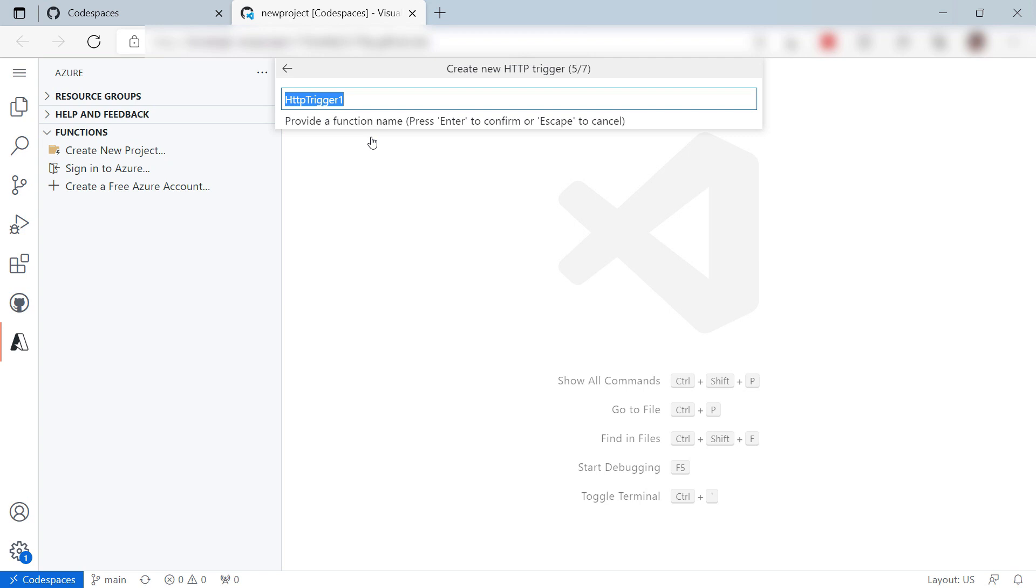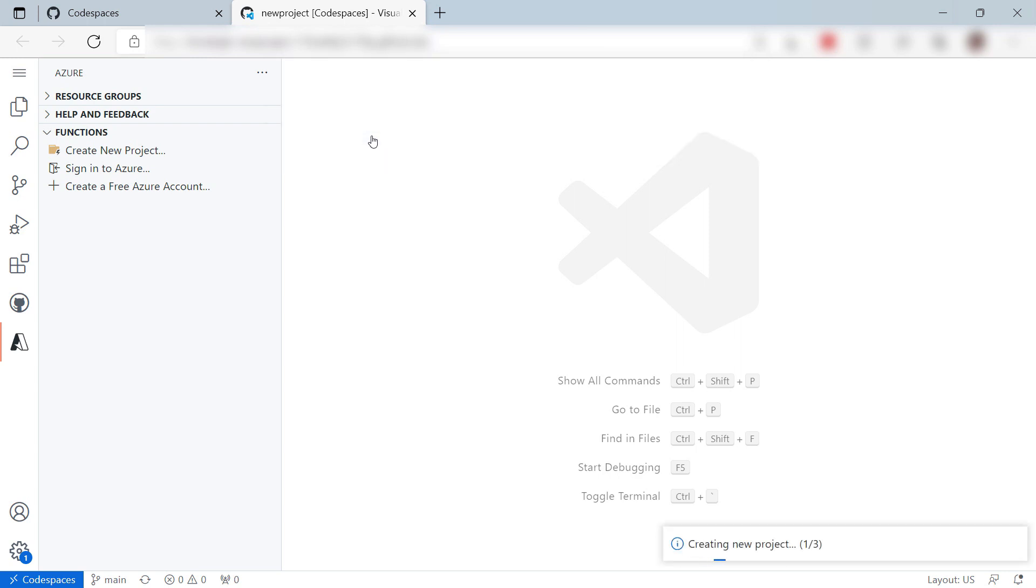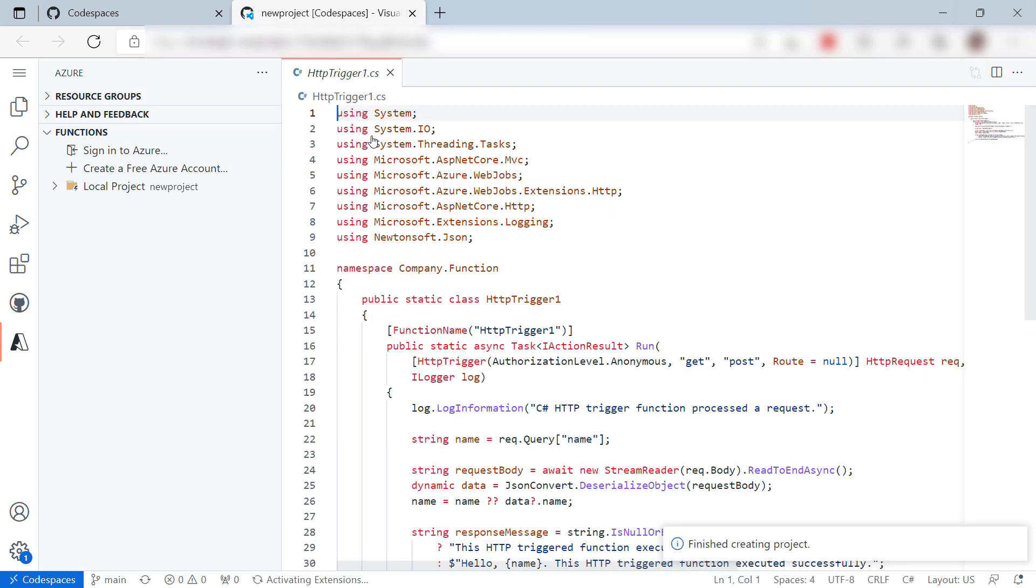The name can stay the same, and also the namespace is fine. I want this to be accessible without authorization, and that should be it. Here we go.